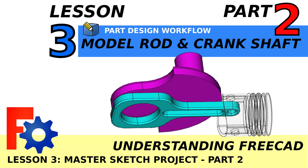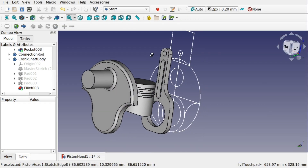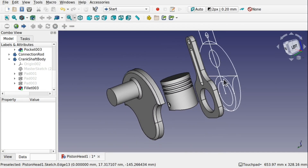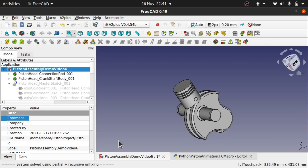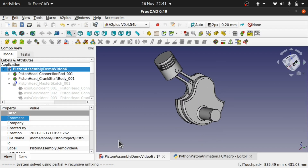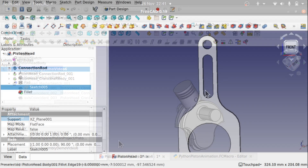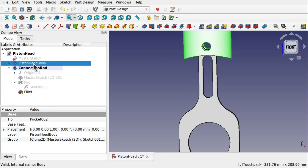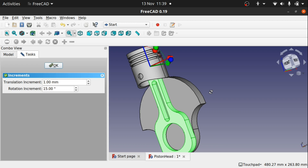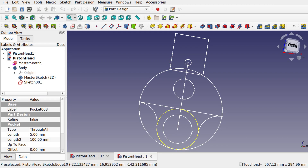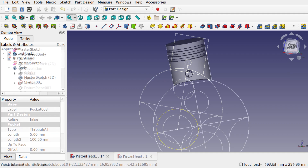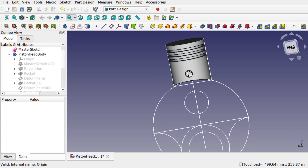Hi viewers and welcome to the channel and welcome to the second part of lesson 3 of the Understanding 3 CAD series. In this series we are looking at creating a piston rod and crankshaft assembly and animating and simulating that. We are now on part 2 which will be taking the connection rod and the crankshaft and learning how to model those against the master sketch. In video 1 we learnt how to create the master sketch which consisted of the piston head, connection rod and crankshaft in a very simplistic form, and then used that to create our main revolve for the piston head.